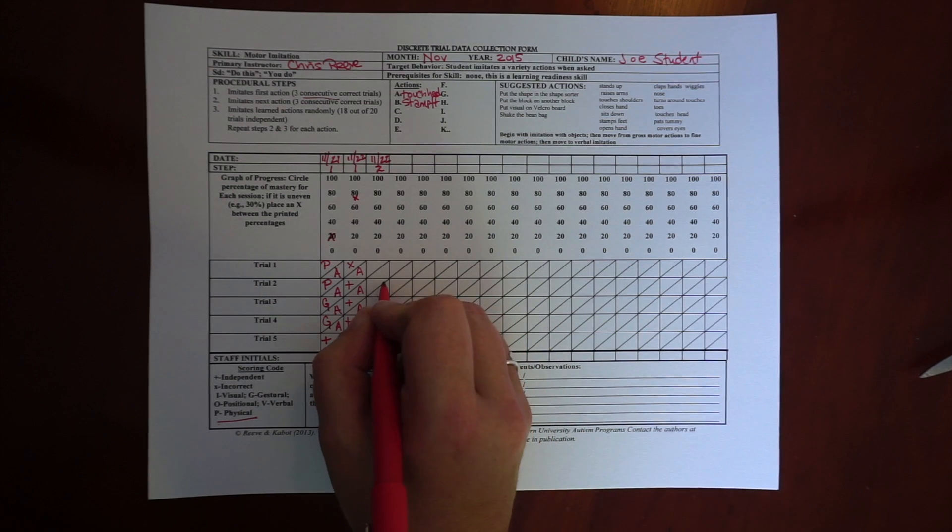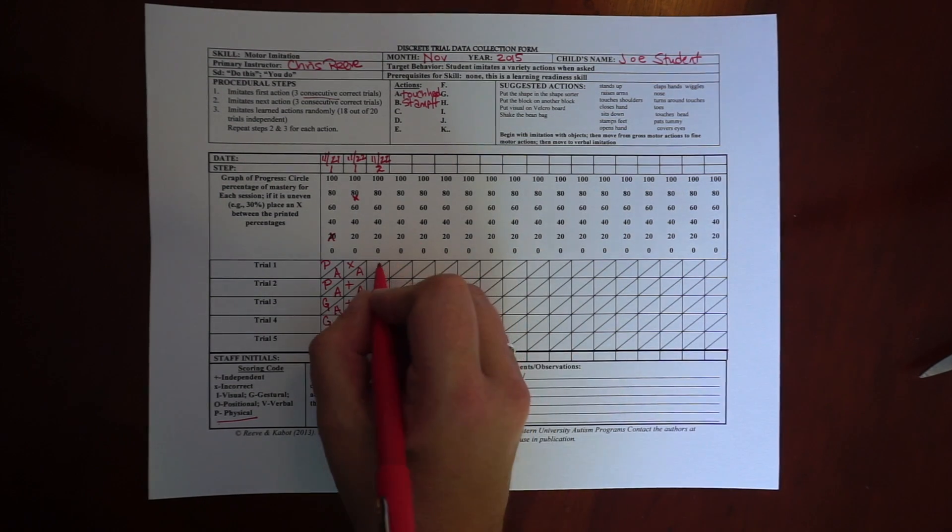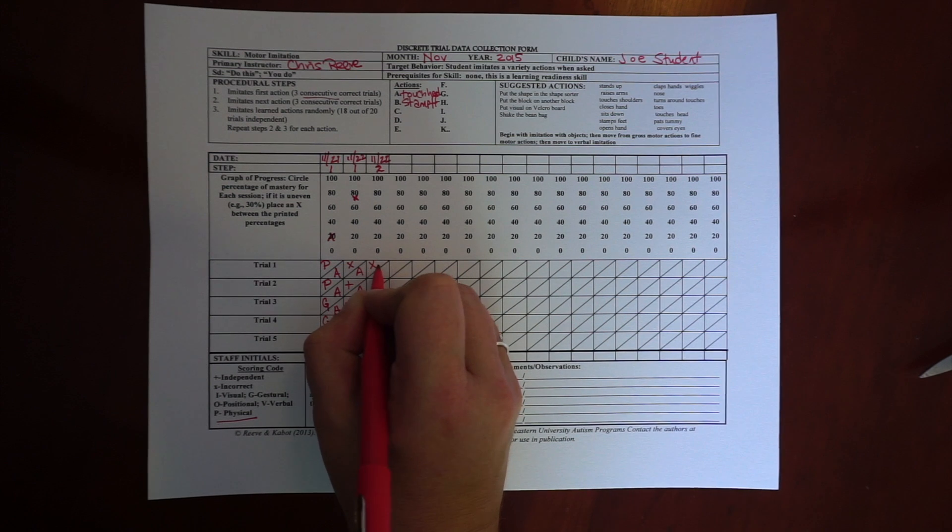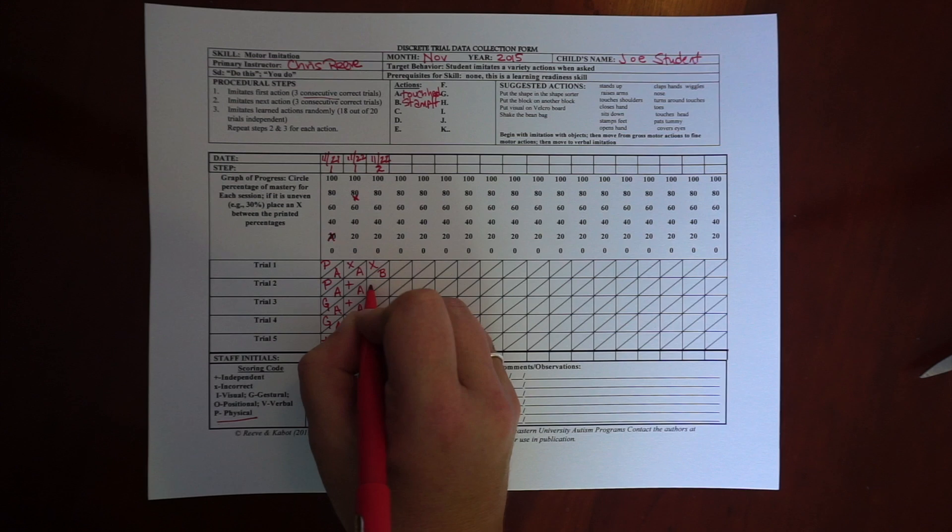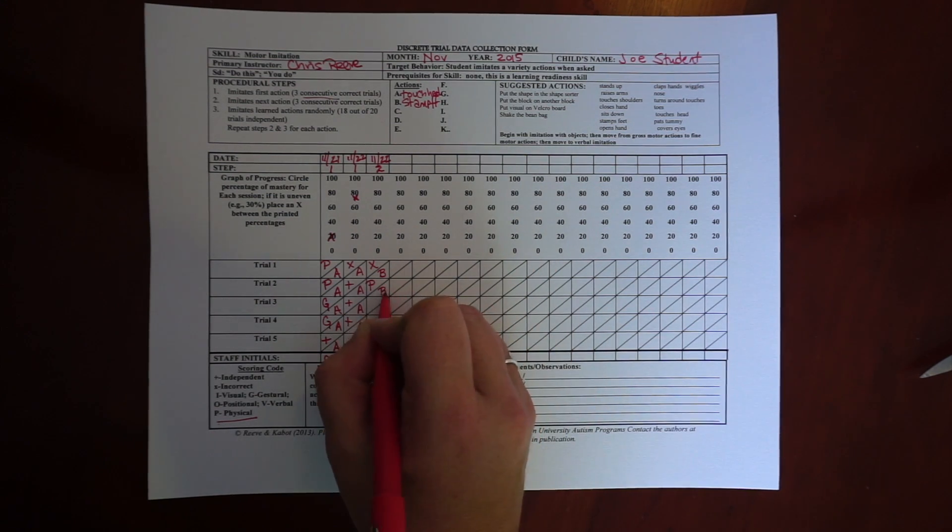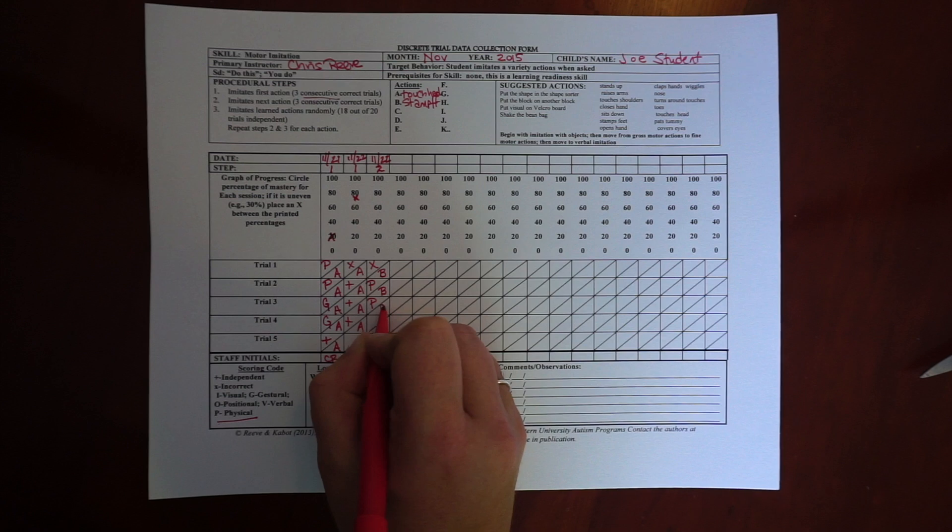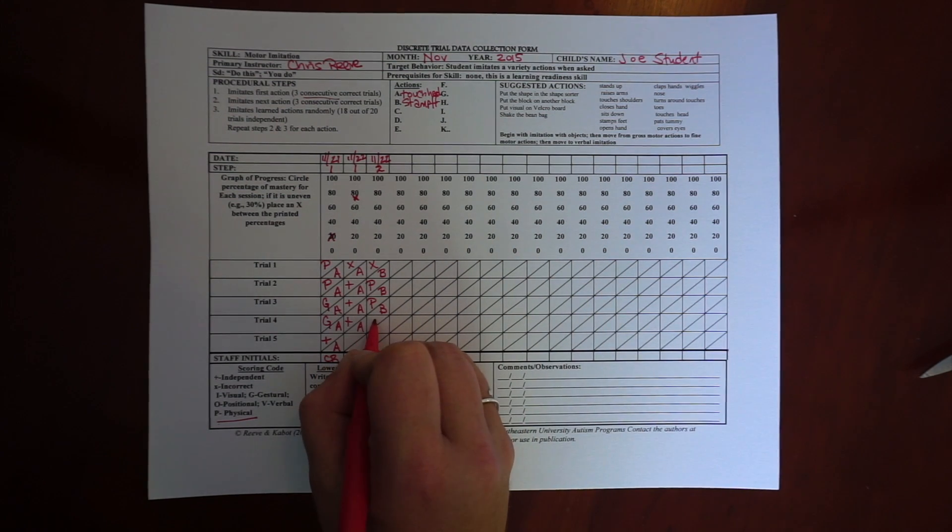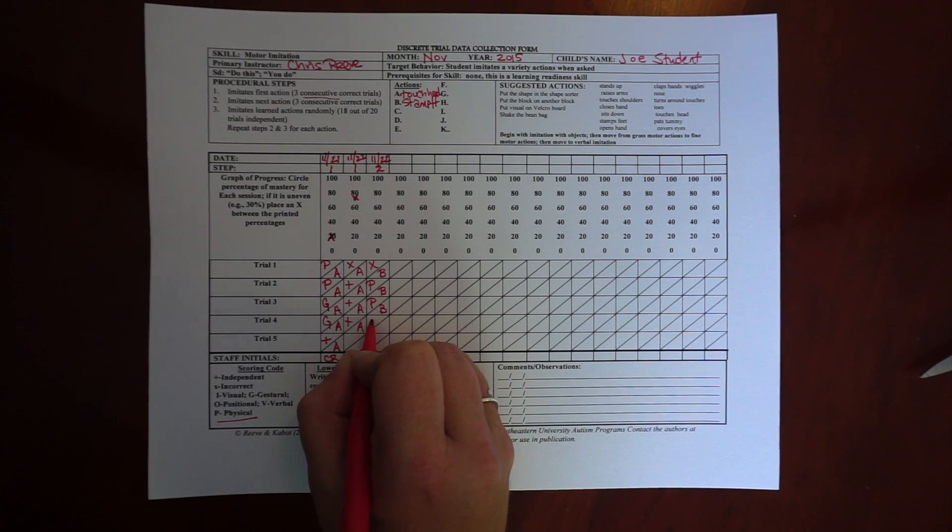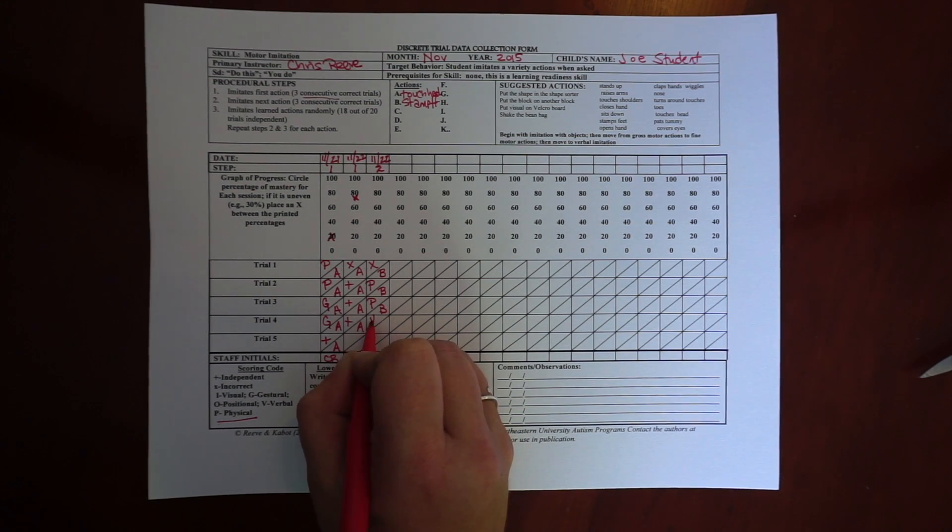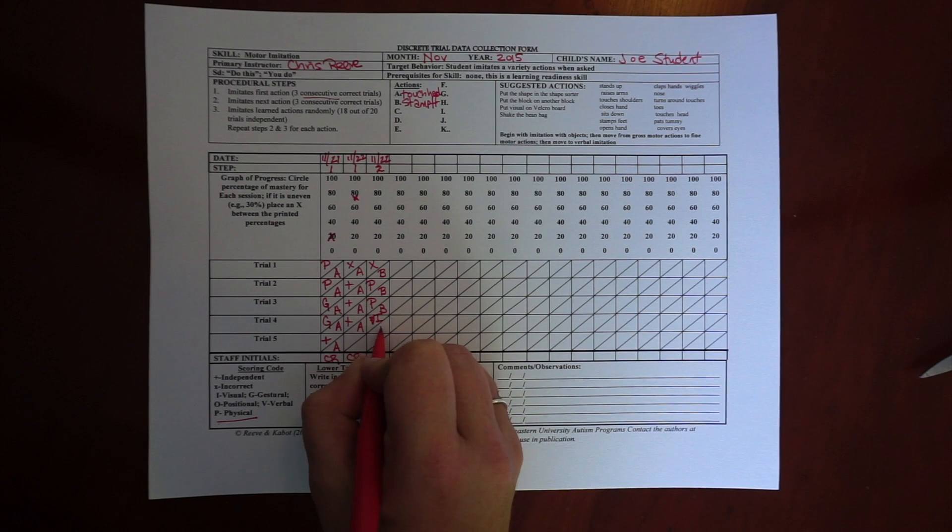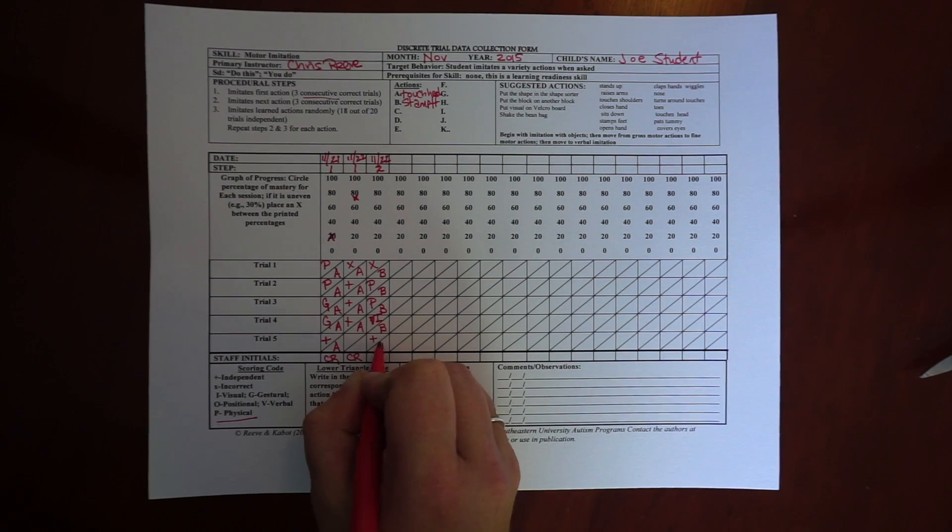Now I'm going to choose stamp feet. So that's going to be number B. So when I first present it, he gets it wrong, which is very common. Then, the next time I give him a physical prompt immediately, the next time he still needs a physical prompt, then he needs a visual prompt, and the next time he gets it correct.